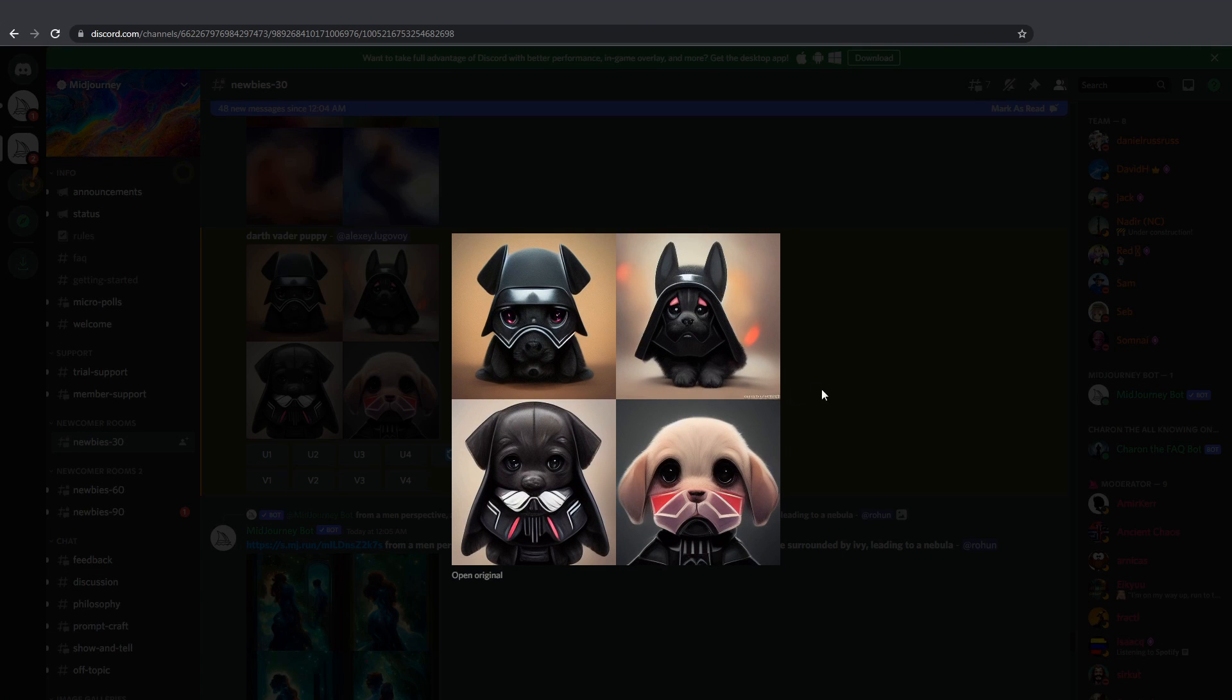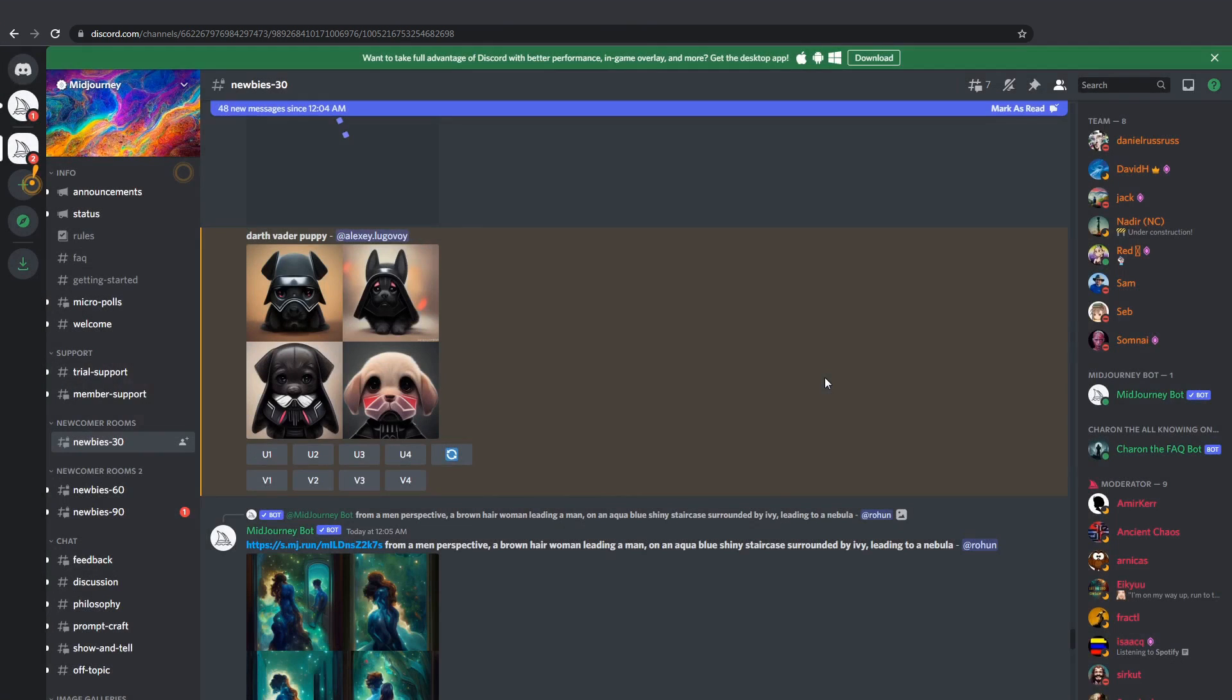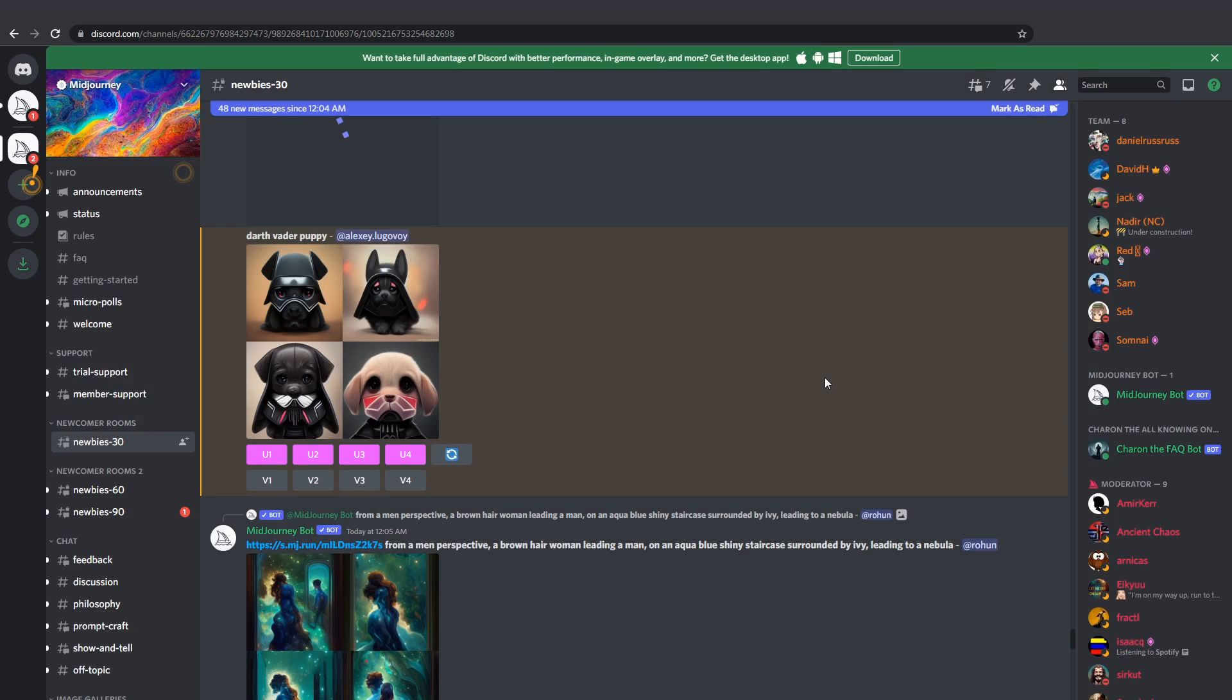Midjourney generates four images to pick from and you can use these V buttons to generate more variations based on any of these four quadrants. Or you can use these U buttons to ask the neural network to generate you a higher quality image which is called upscaling.